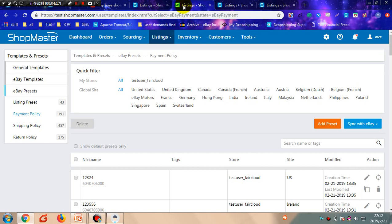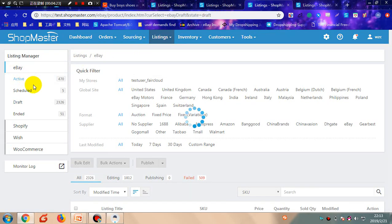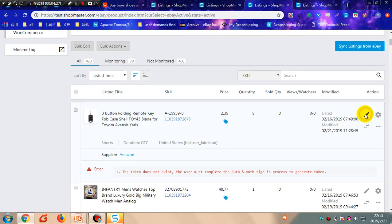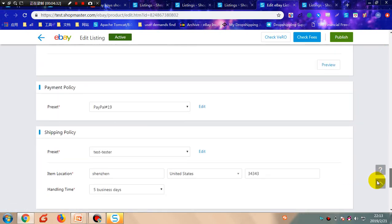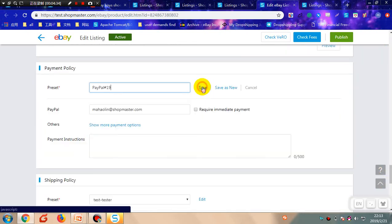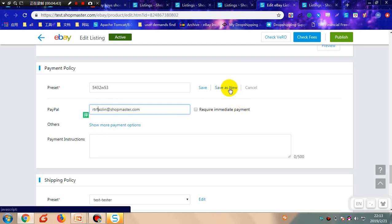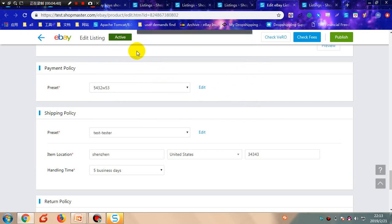The last way is creating from the Shopmaster active listing information interface. Go to Listing and then go to Active Listing. Click into the product information, go to the Business Policy section, and click Edit. Edit the information and click Save as New.